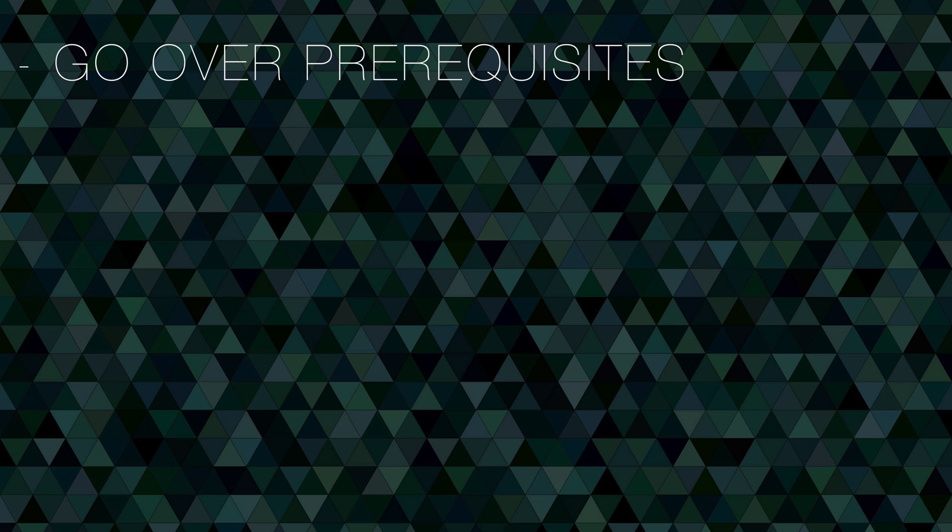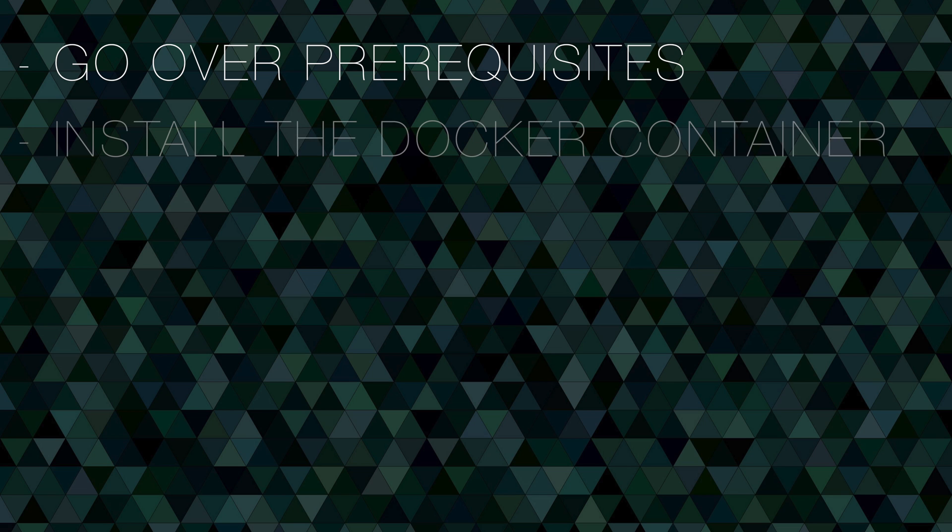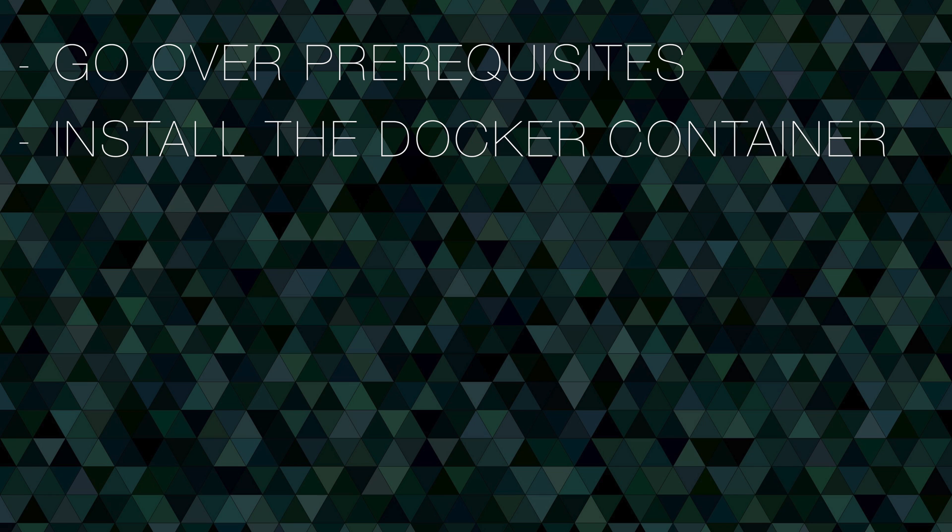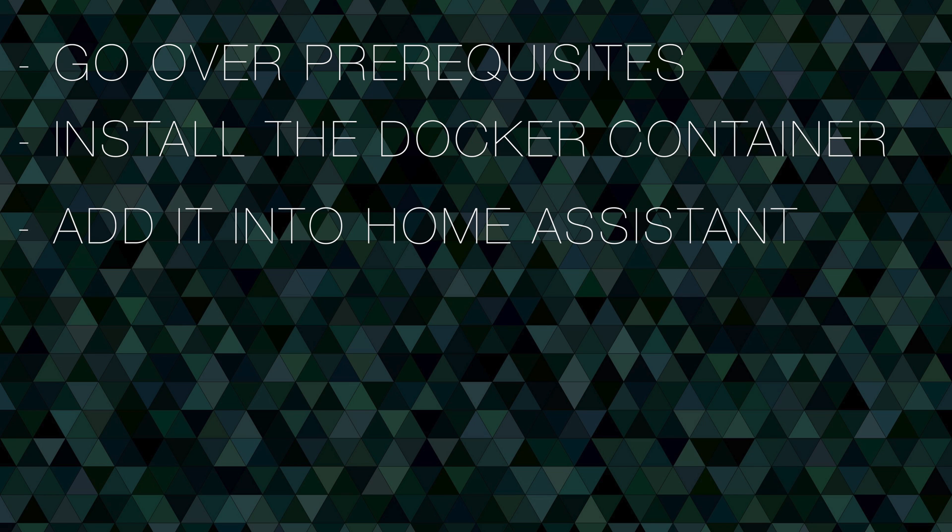Alright, so let's do a quick run through everything we're going to cover in this video. For starters we'll go over some prerequisites, just things that you'll need to do before you can get all this up and running. Once you do that, then we're going to install the Wyze bridge in the Docker container. Once the container is up and running, then we're ready to see if we can't get this RTSP feed for the camera added into Home Assistant. And lastly I'll show you what that looks like in action.